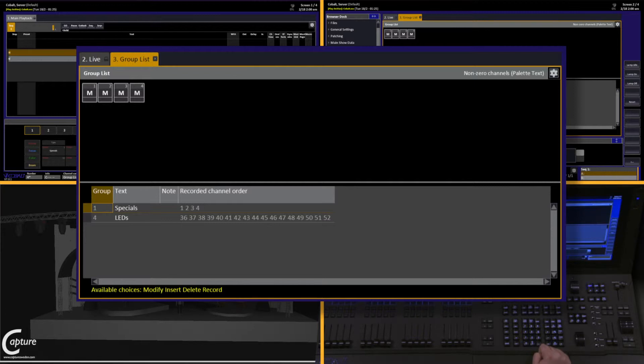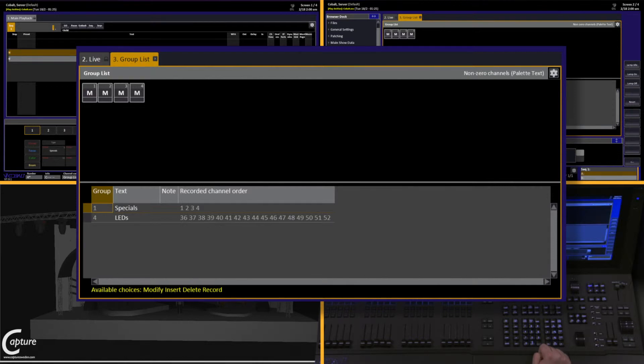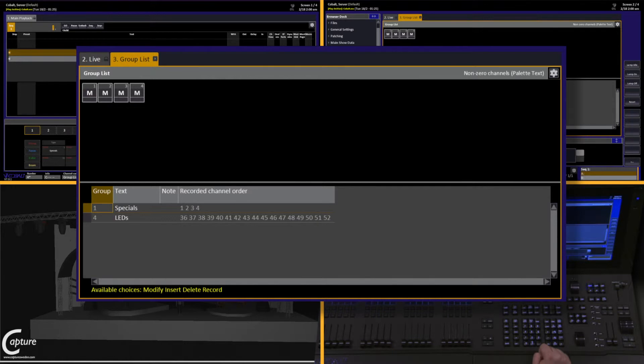You'll notice right off the bat that these channels inside of this group have an M in them. M is a mark value. It's not an intensity that truly exists, but it's not quite zero either. When we record groups, we have the ability to record their intensity with them as we build.